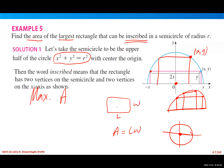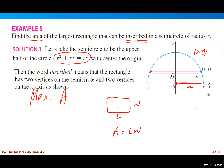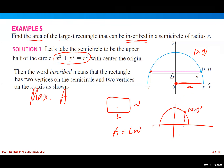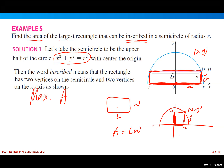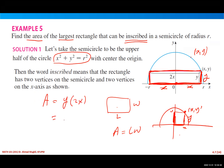The horizontal distance from the origin to the point is x, and the vertical distance is y. So the point on the semicircle is (x, y). The height of the rectangle is y, and the half-base is x, making the full base 2x. So the area will be y times 2x, giving us A = 2xy.